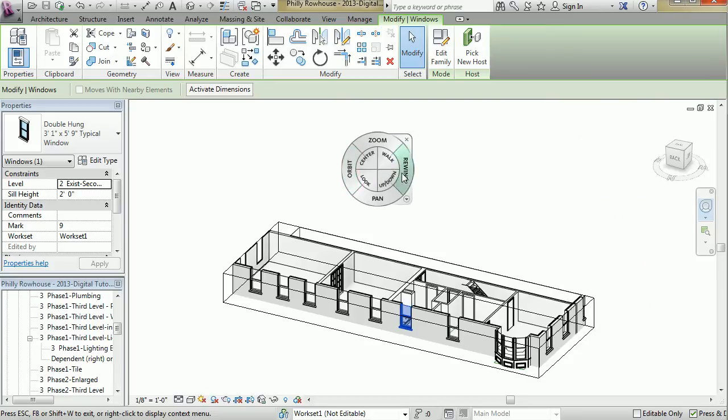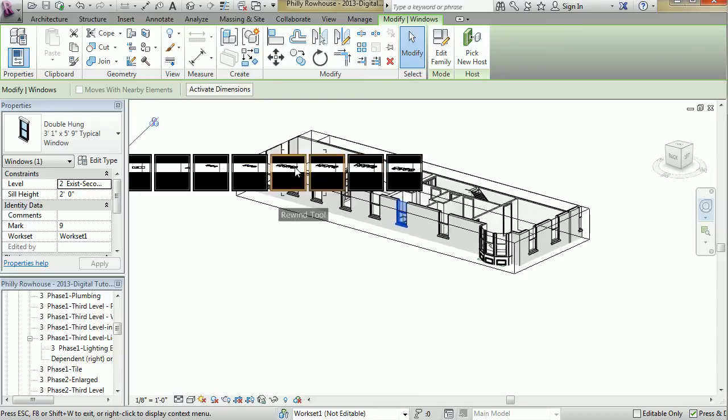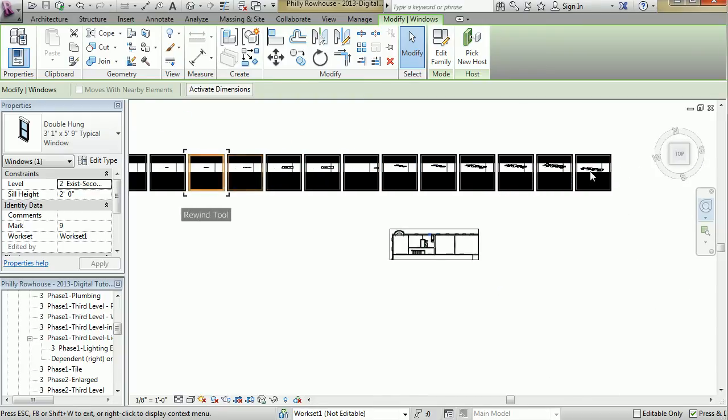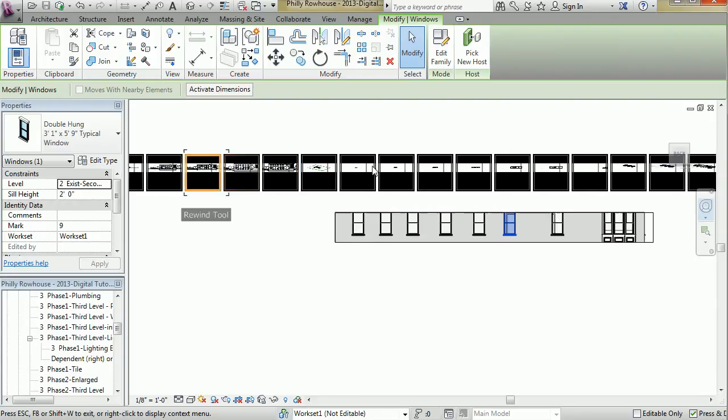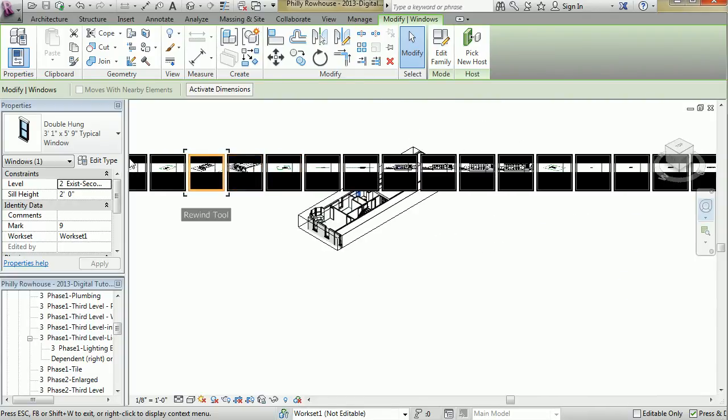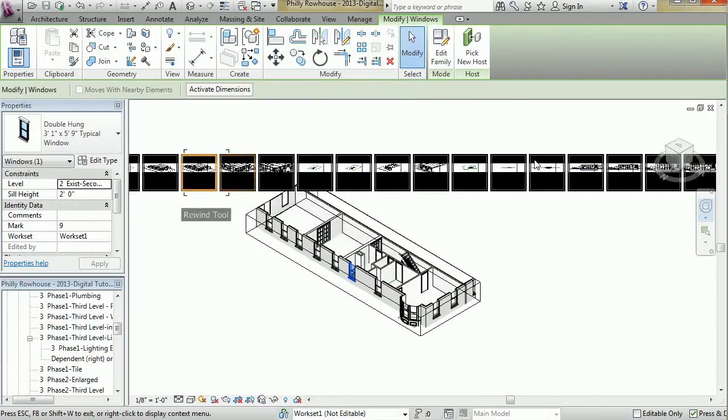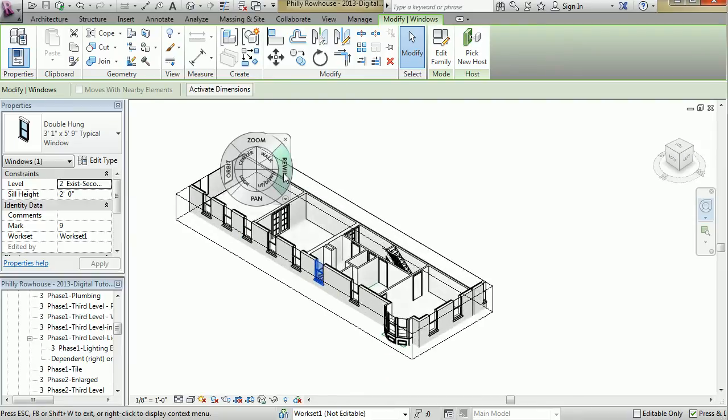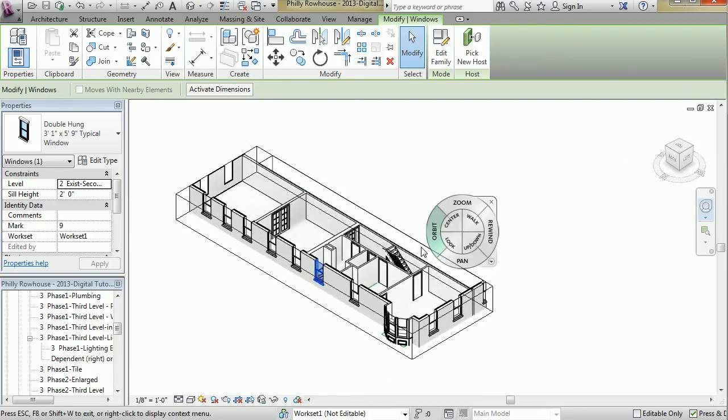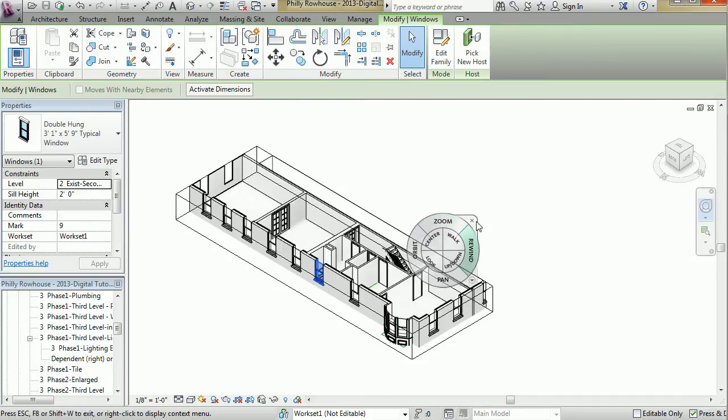One tool that you might find fun as well is the rewind tool, which takes you back through the history of your view. And there we have it. To escape out of this, you just hit escape, or you can hit this little X.